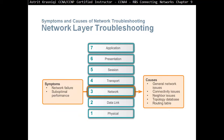At layer three — the network layer — symptoms include network failure or sub-optimal performance. Some of the causes could be general network issues, connectivity issues, neighbor issues, topology database problems, or routing table issues.